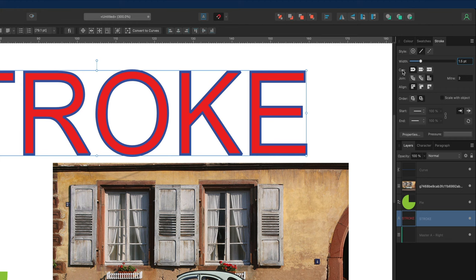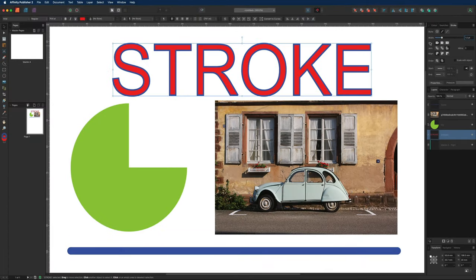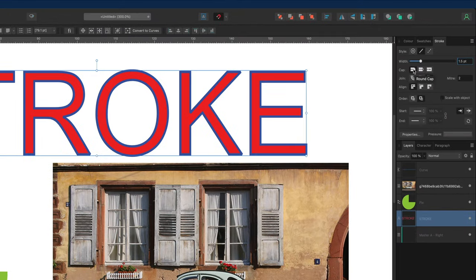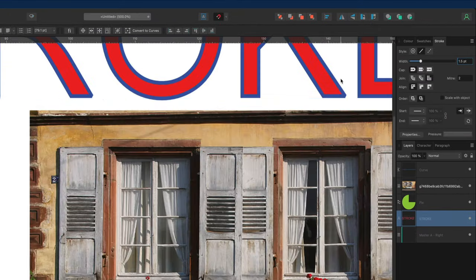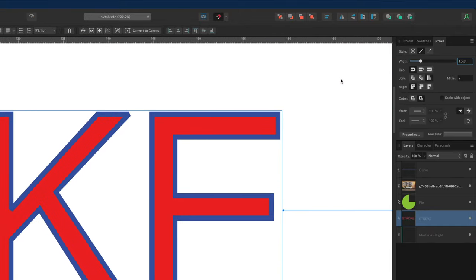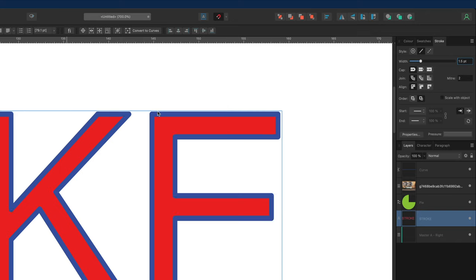Underneath the width we have the option to change the Cap, which affects our dashes or the ends of our line. We'll talk about cap in more detail shortly. Underneath that we have the Join option. I'll zoom in so you can see this better. The join can straighten up our corners — that's the miter join — or we can choose the round join on the left to curve the corners. In the middle we have the bevel join, which can look really good in some designs. It's your choice whether you want rounded, beveled, or straight miter corners.